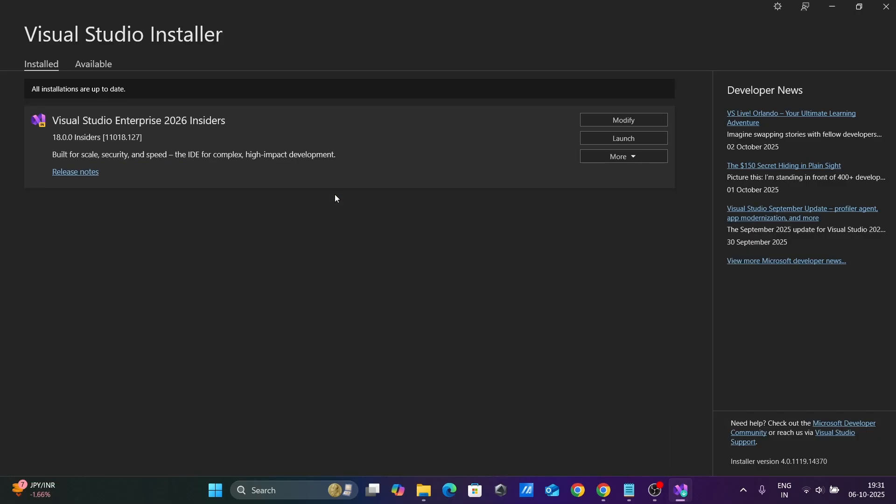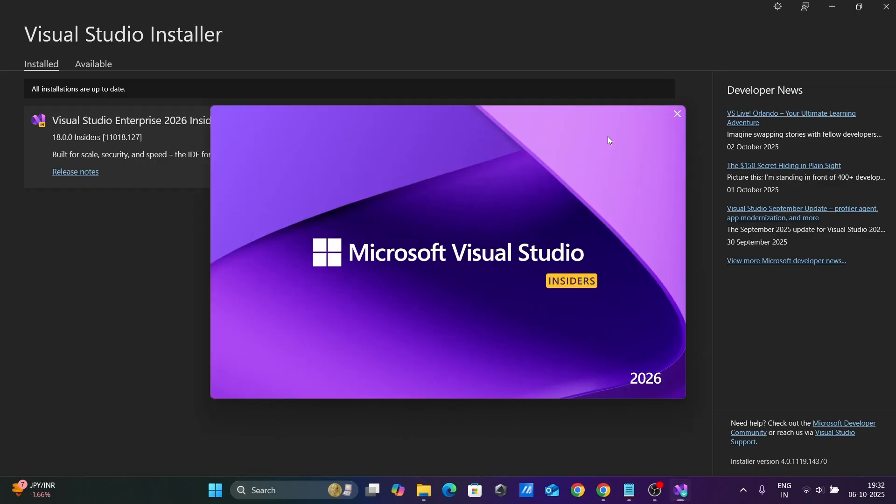After the installation completes, you can see Visual Studio Installer.